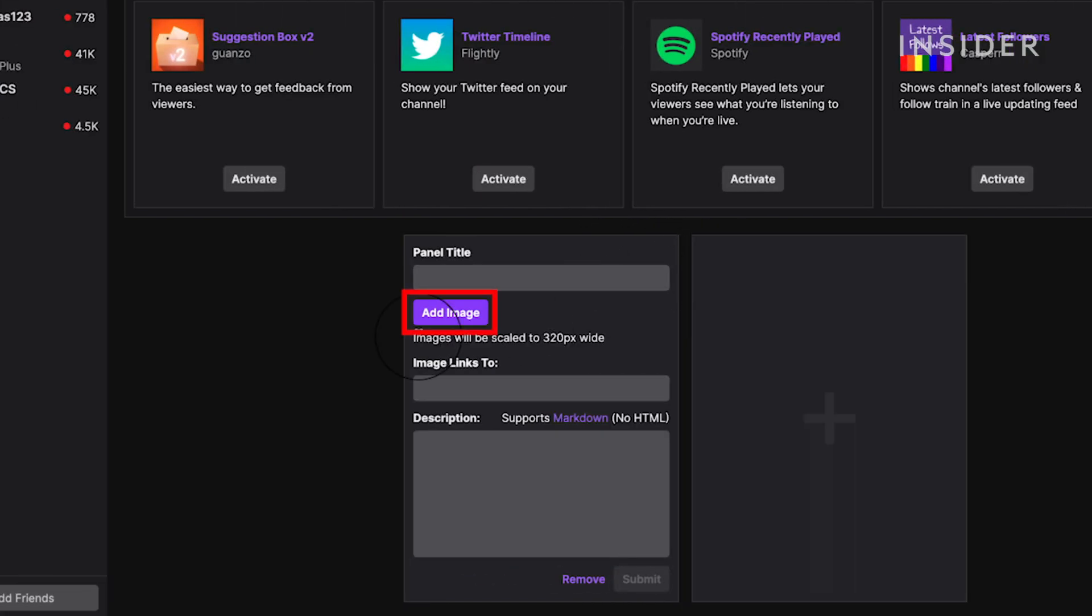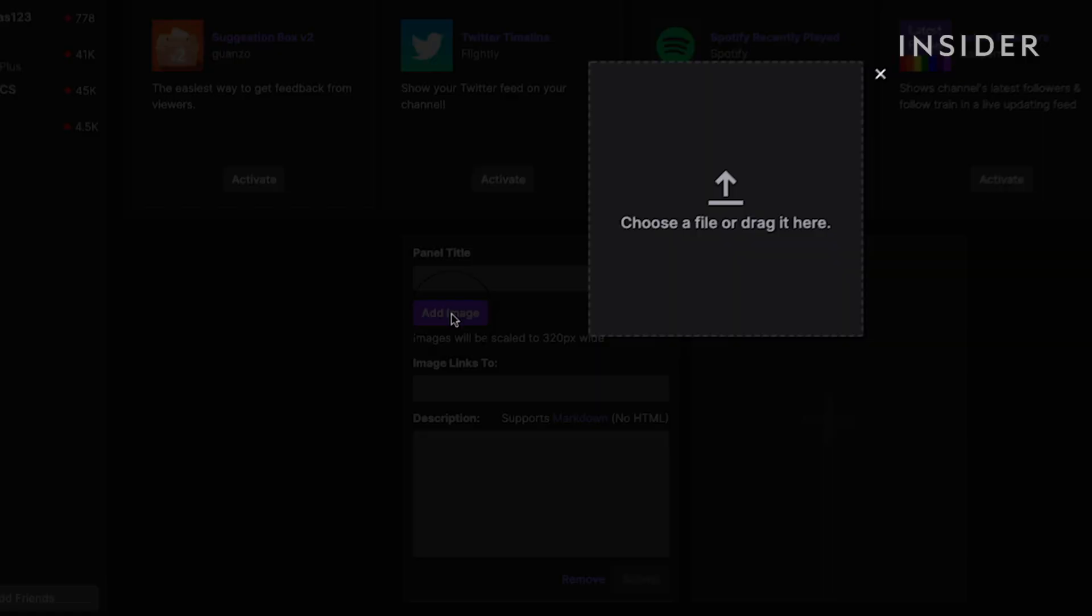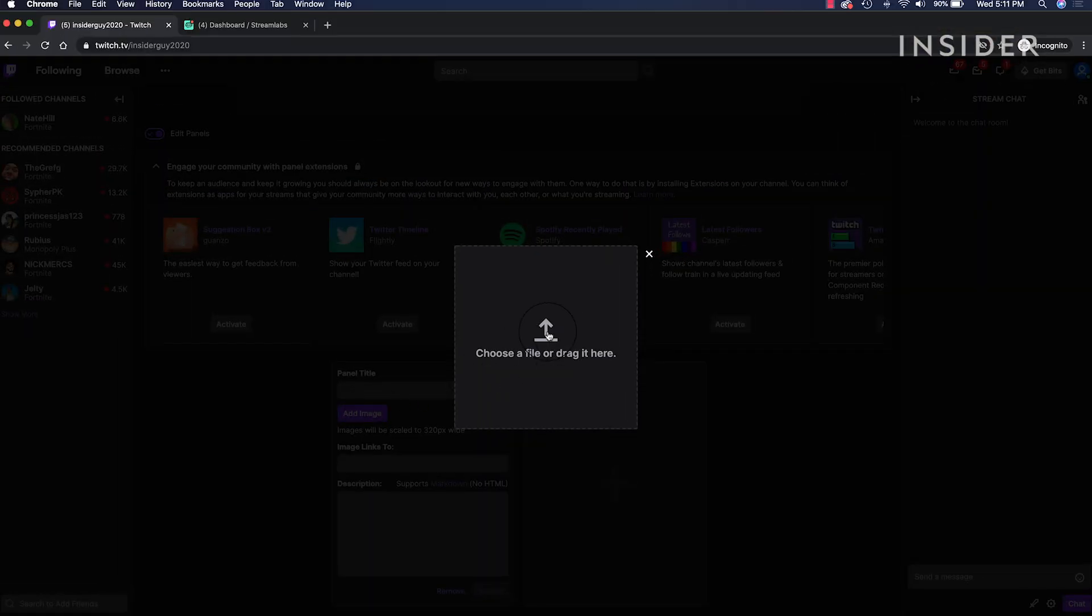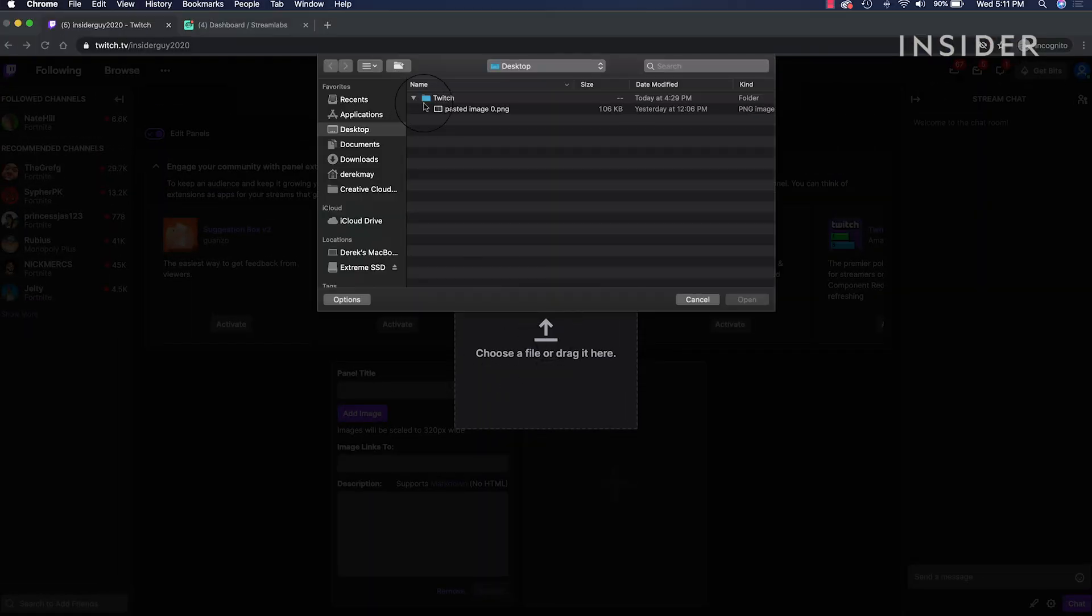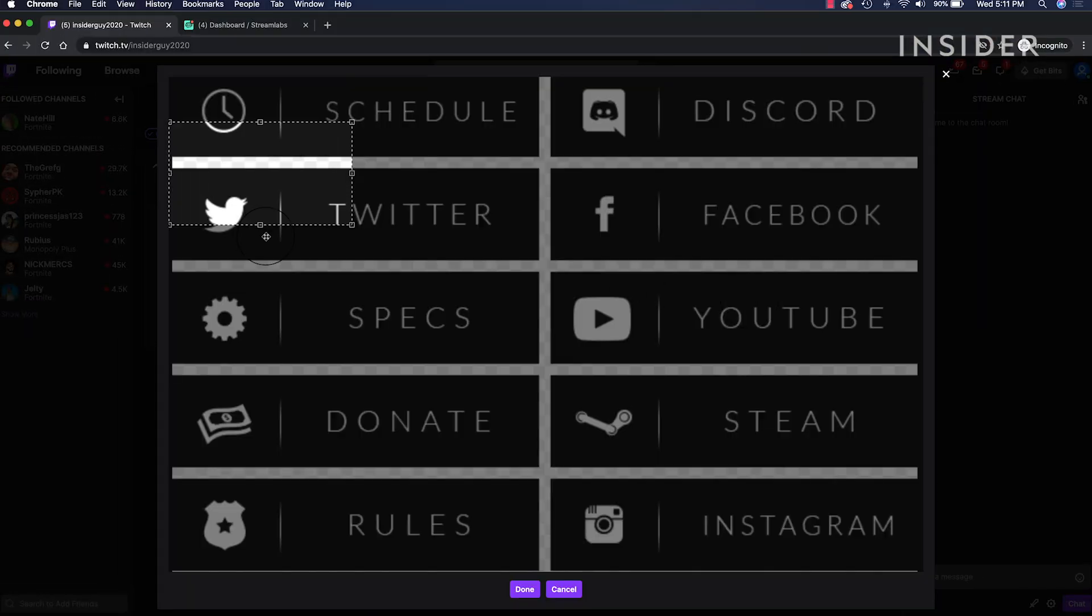Click add image. You can find free donation images online. We're going to use this one.